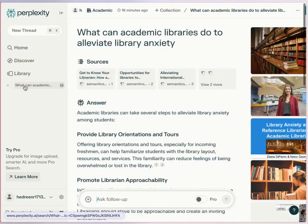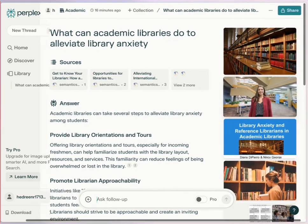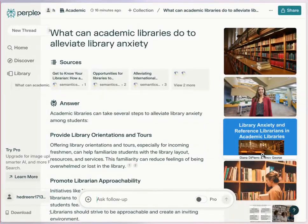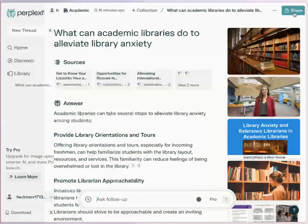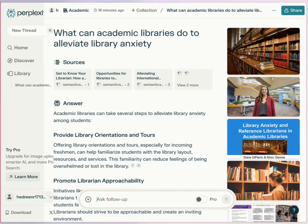When you do a search, there are also options to get images and even videos in your search. There's also a link to share the search. All of that's free and does not require an account. Signing up for a free account allows for the saving of searches. There's also a pro subscription level that provides access to better quality AI, the ability to upload files that provide context for search, and image generation.